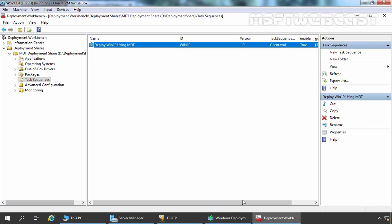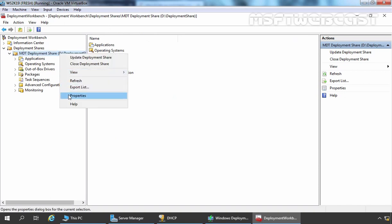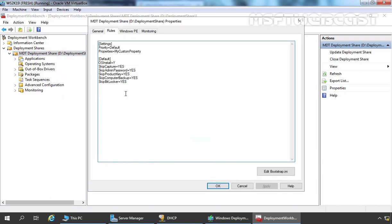Next we need to configure MDT Rules before we start to update the deployment process. Let's click on MDT Deployment Share, right click, and go to Properties. Let's click on the Rules tab. Certain default rules are mentioned here, but if you want to modify or add other rules, you can paste those rules here. Here you can see the OSInstall Yes option is selected, meaning we are going to install the Operating System. SkipCapture is also set to Yes because we are not going to capture the Operating System.